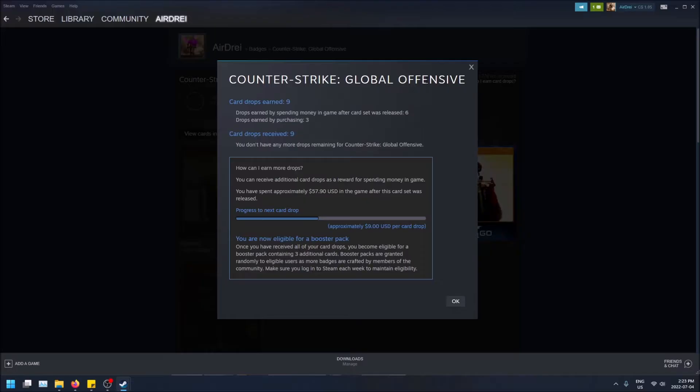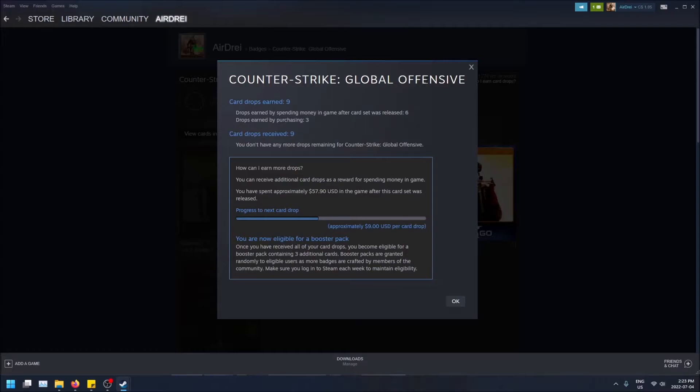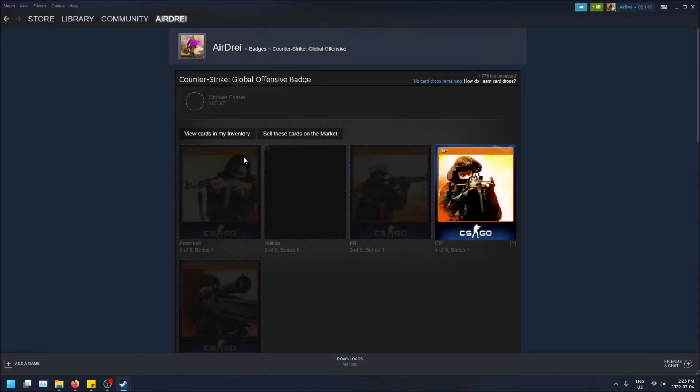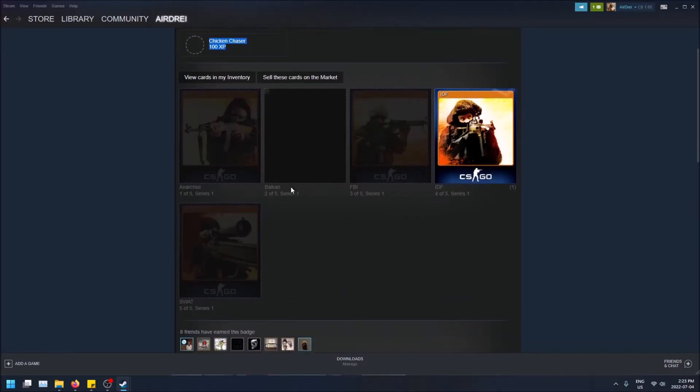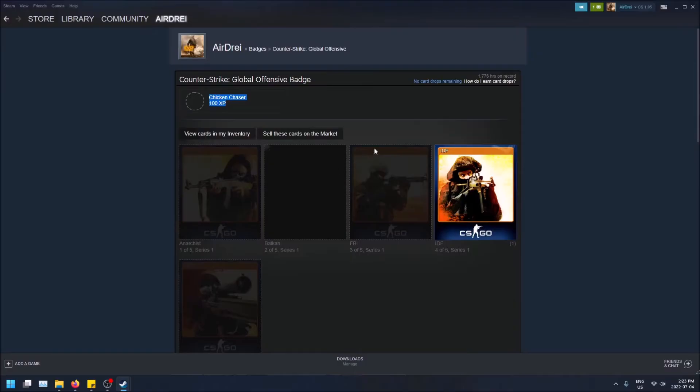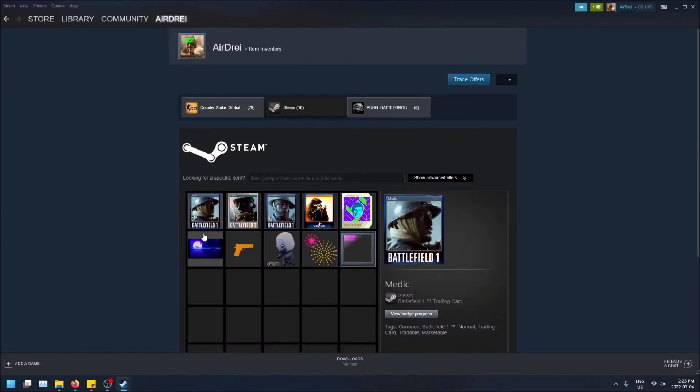That's how it works for free to play games - you need to constantly be spending money in order to get more drops. In order to get the drop, you just have to play the game. If you're eligible for the drop, you just play the game and it'll give it to you randomly, and it'll be out of a random badge. For this one I can get the chicken chaser badge and these are the cards that come with it.